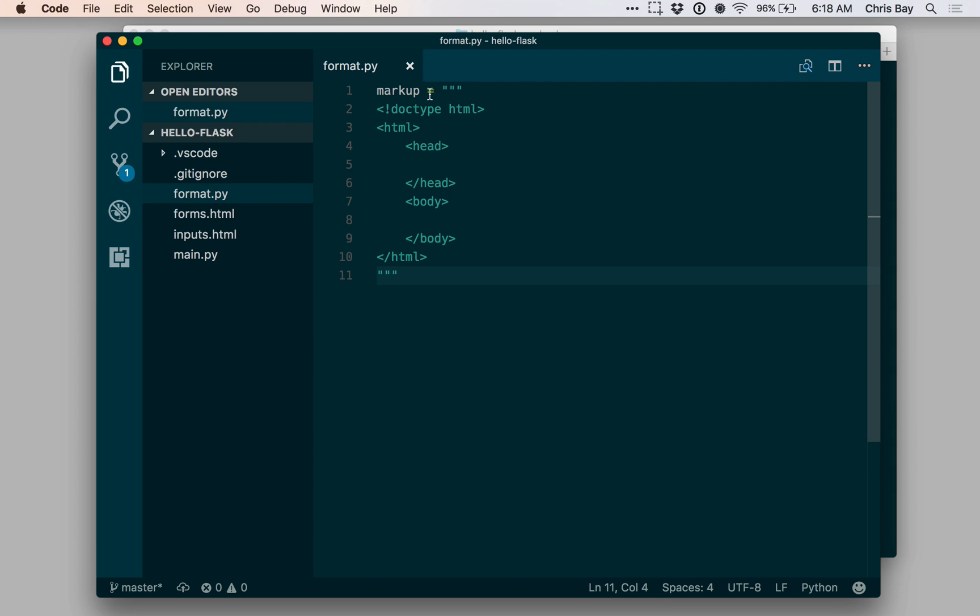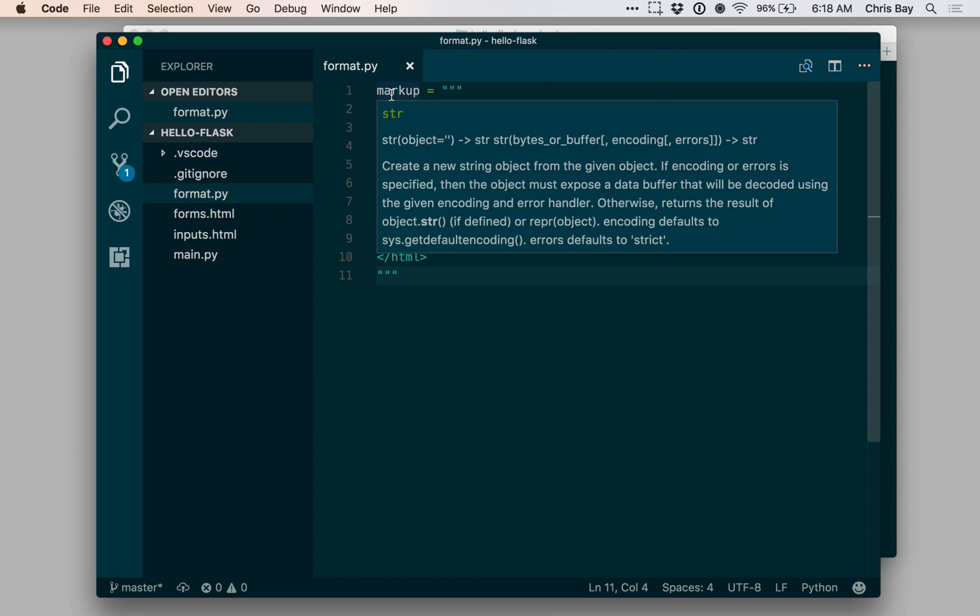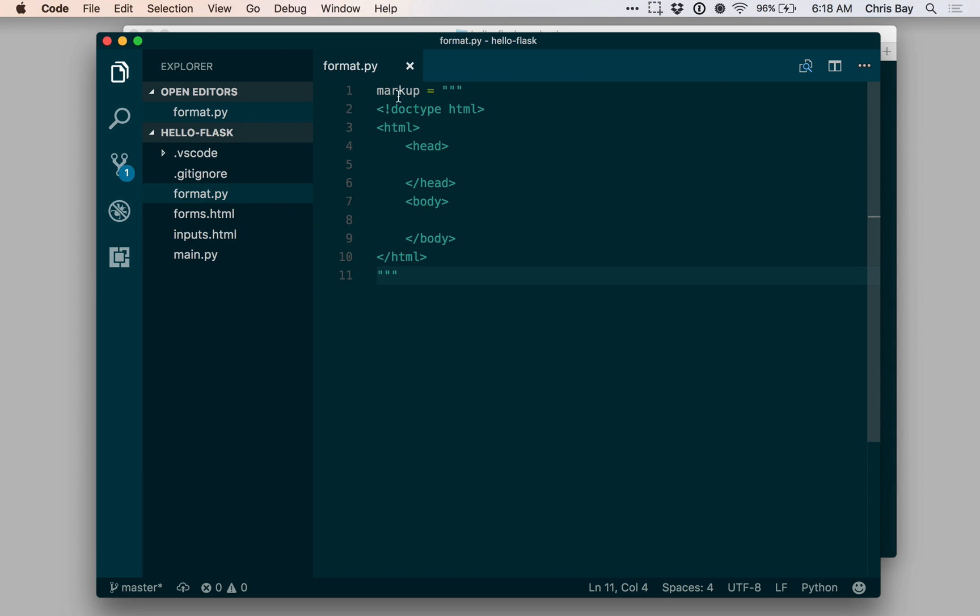To demo this, I've created a plain Python file, format.py, and a variable called markup that uses triple ticks to expand a string across multiple lines. As you can see, it has a decent chunk of HTML there.